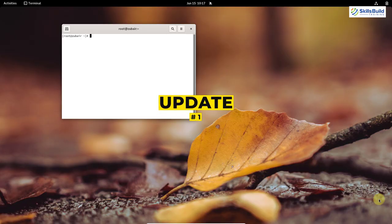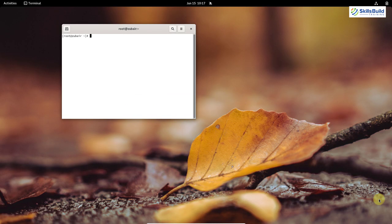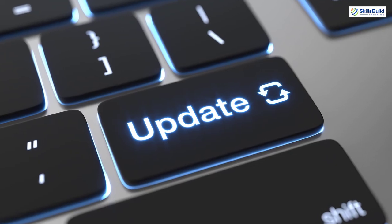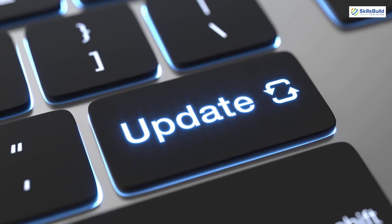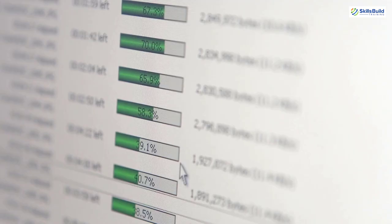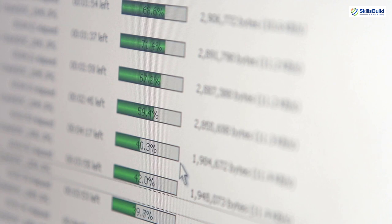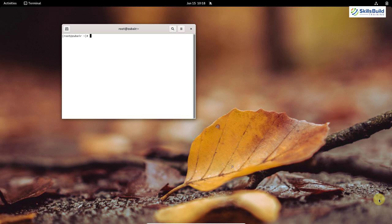Number one: Update. Whenever you install a new Linux system or Linux distribution, you must update your system before the first use, because there are great chances that there will be a lot of packages which need to be updated. Because of those updates not being applied, your system will underperform. So that is why you should update your system before using it for the first time.